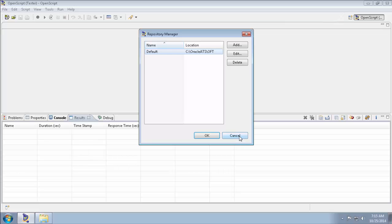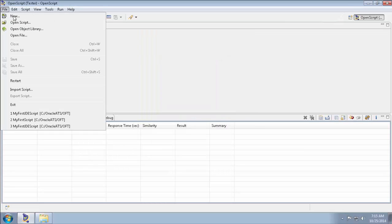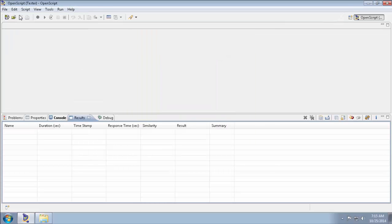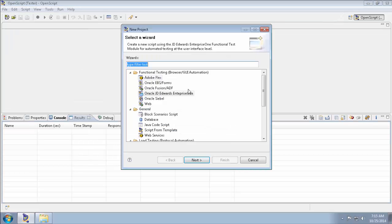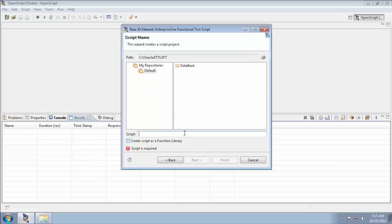So I can go back to the File menu, New, select Oracle JD Edwards Enterprise 1, click Next and type in the script name. For example, my first JD script and select Finish button.